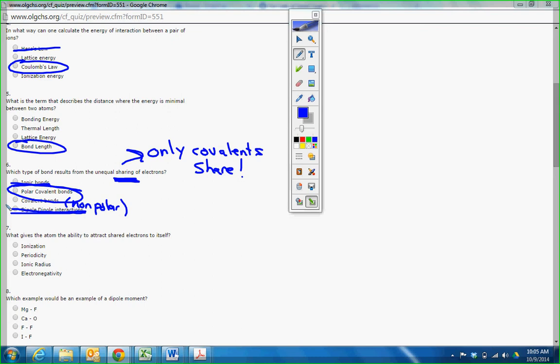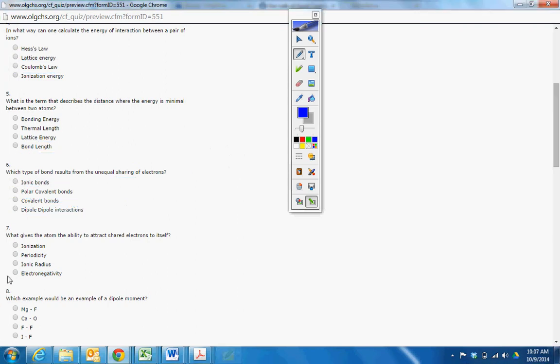Which gives the atom the ability to attract shared electrons to itself? We talked about this at length. Electronegativity. That's straight definition. So far, you really haven't had anything that's outside the box for a definition. Everything is exactly from the book to this point.